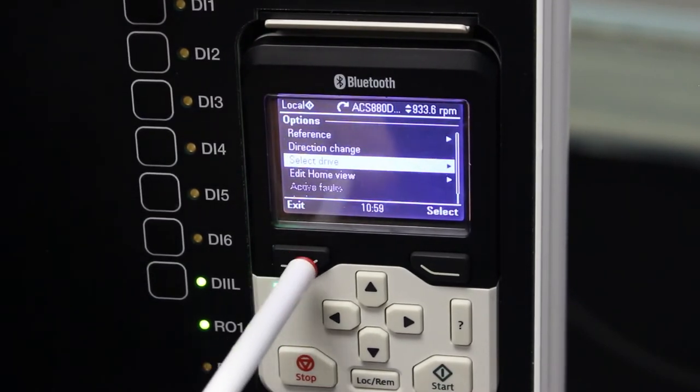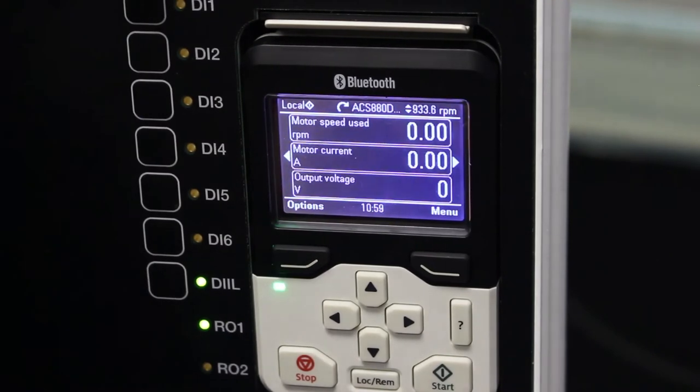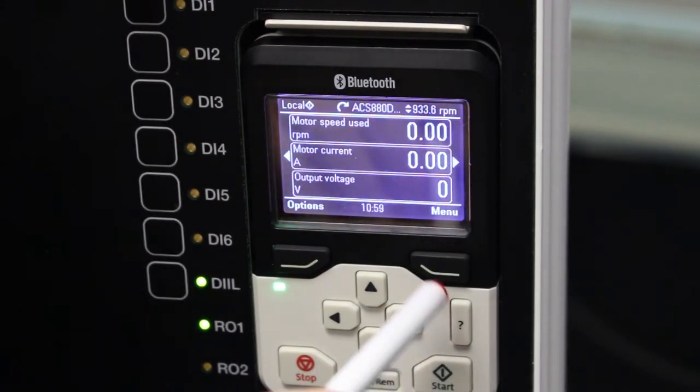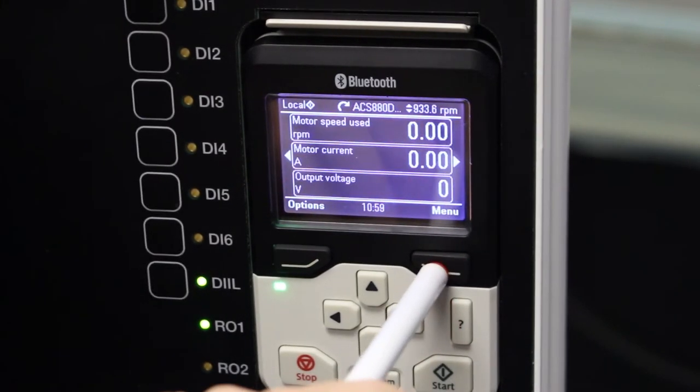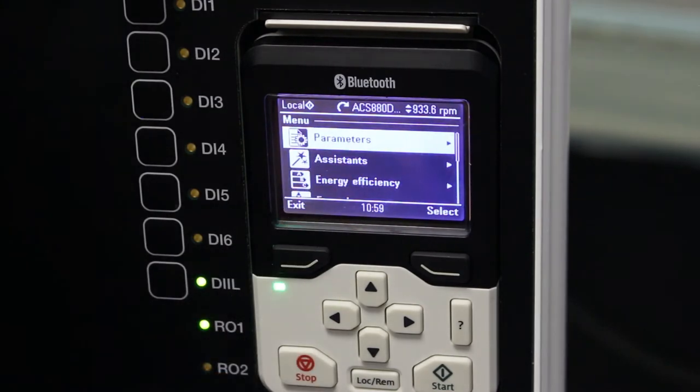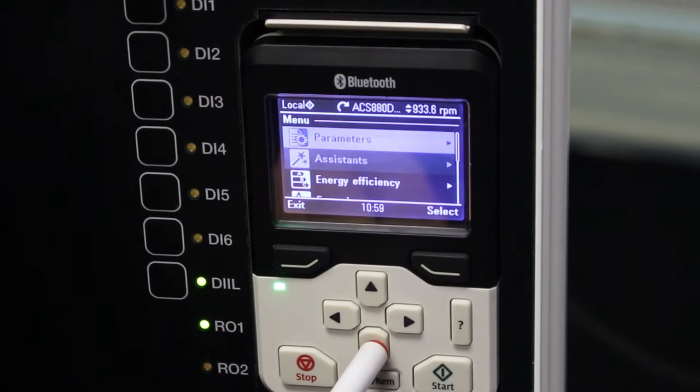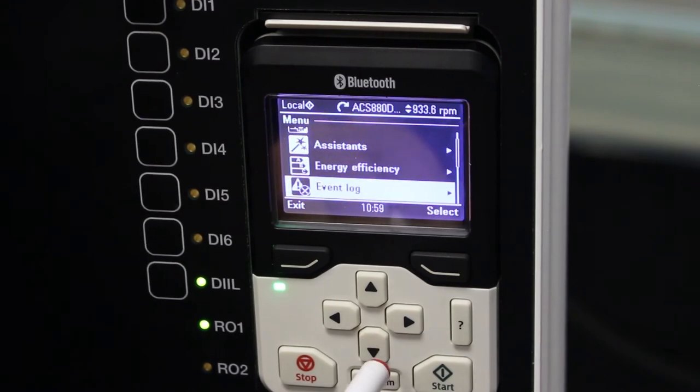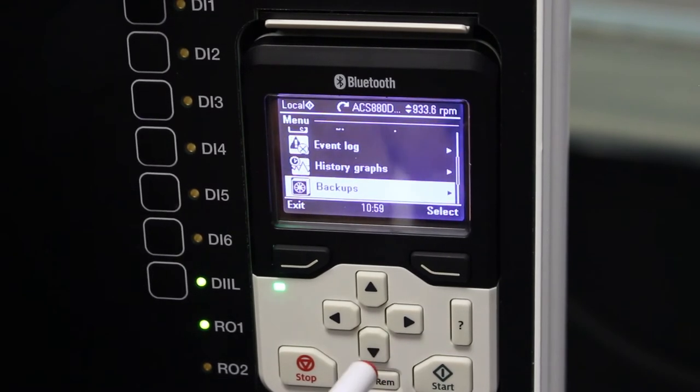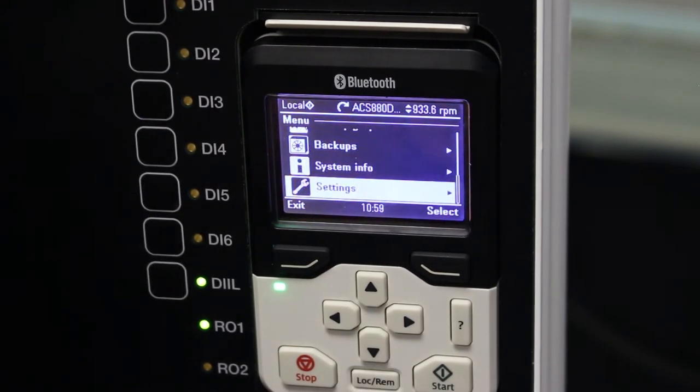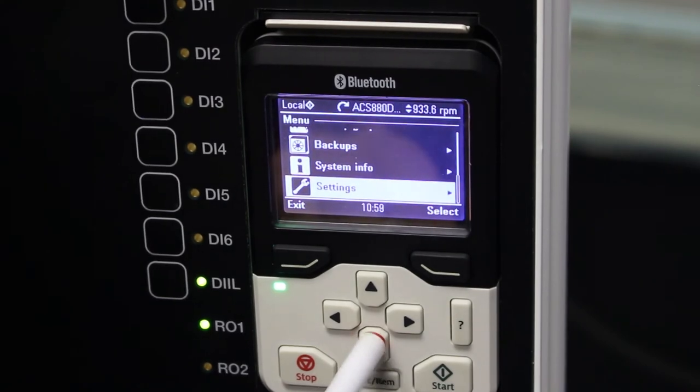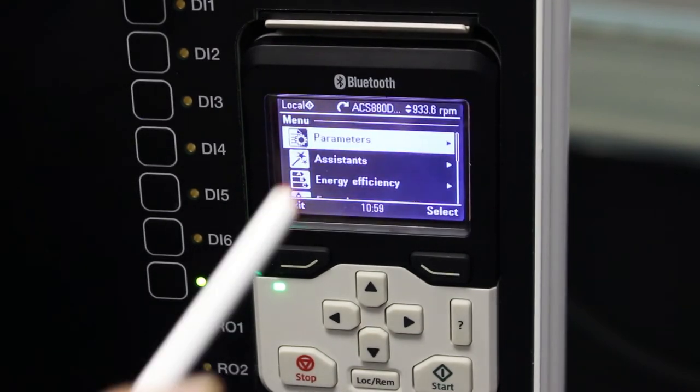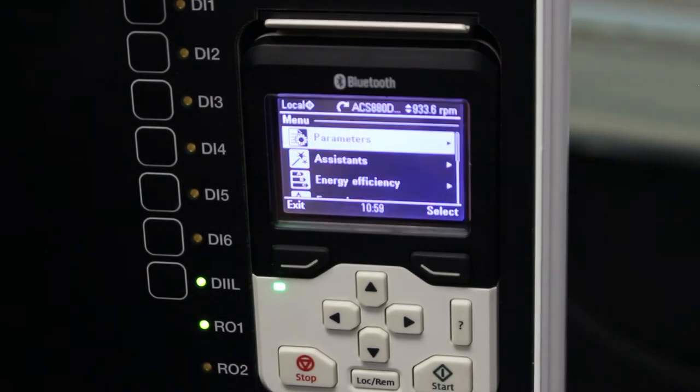If I want to go to the menu directory, I press the menu button and it changes to parameters. I can scroll up and down to assistant, energy efficiency, events logger, history graph, backups, system info, settings, and then to the top again. If I want to go into parameters...